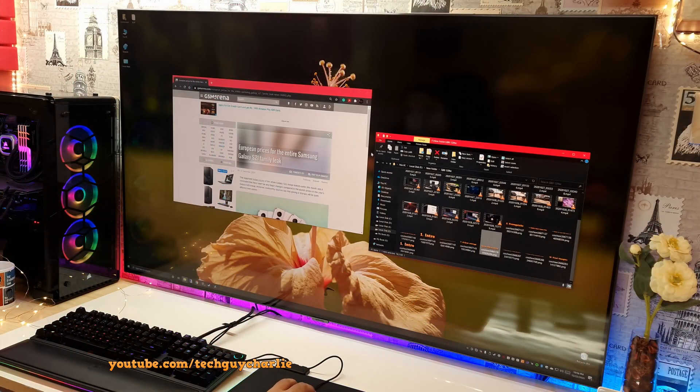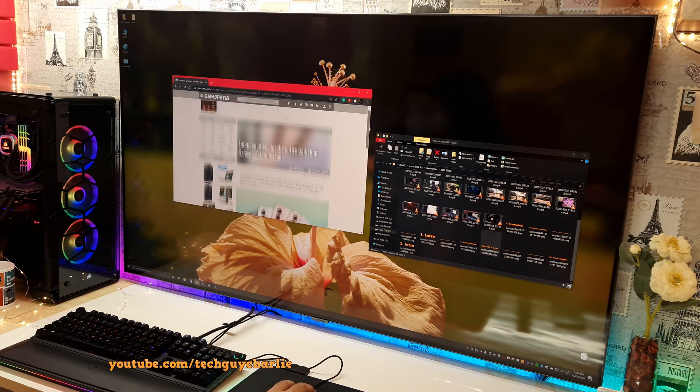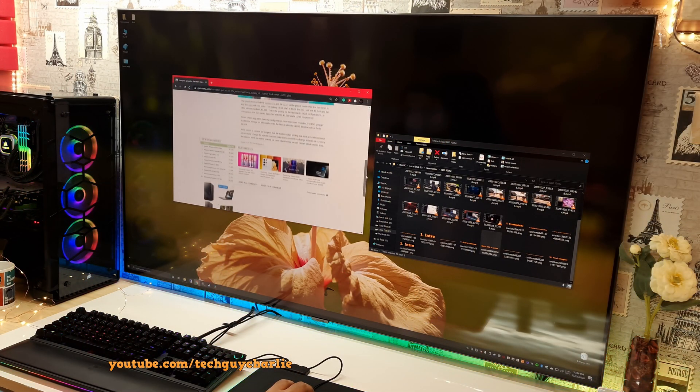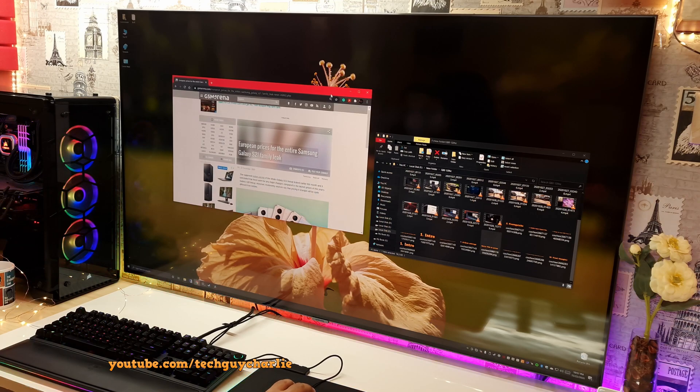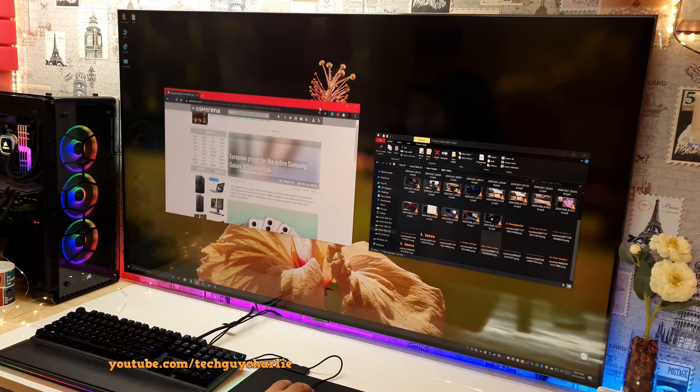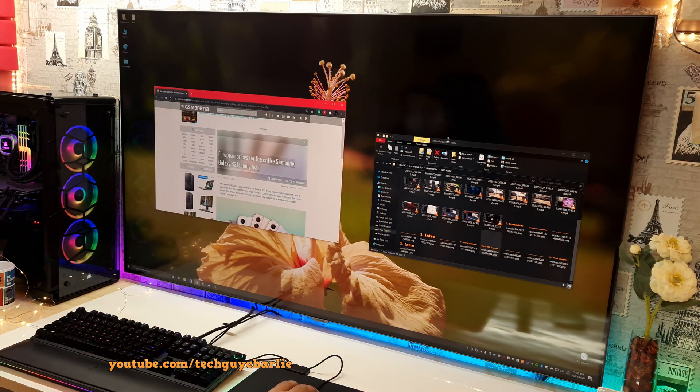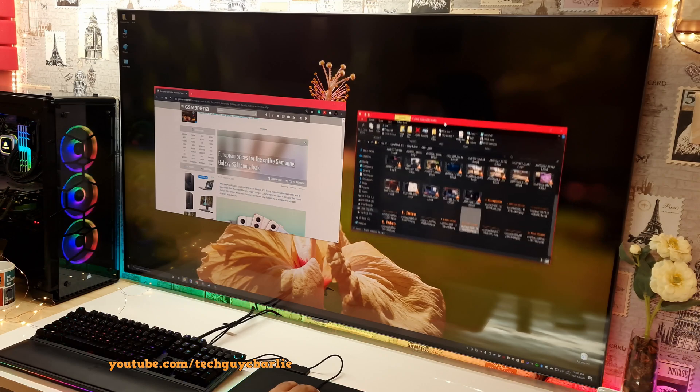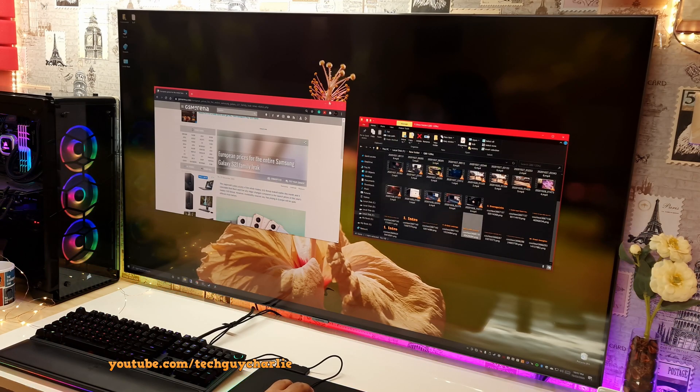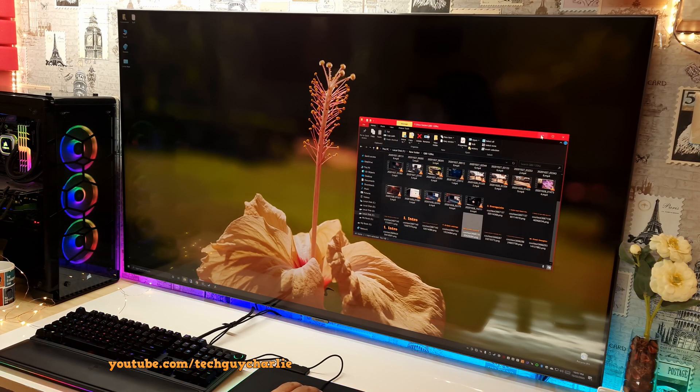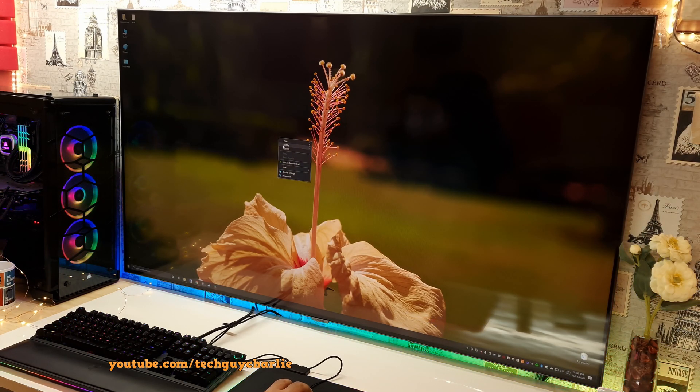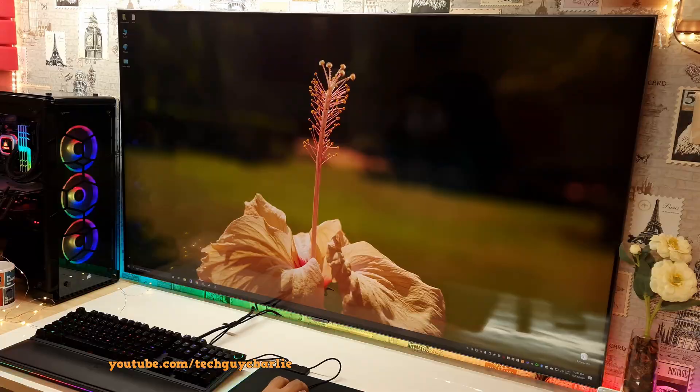And the difference between 60 and 120 hertz is very noticeable. Everything from scrolling on web pages to gaming and even your mouse cursor will feel a lot smoother. Let me fire up some games and let me show you FreeSync in action.